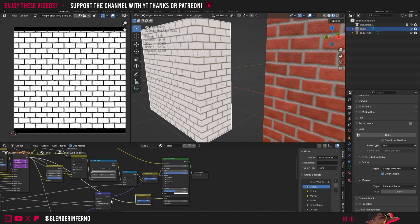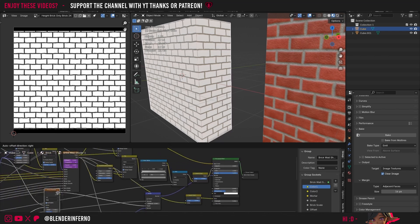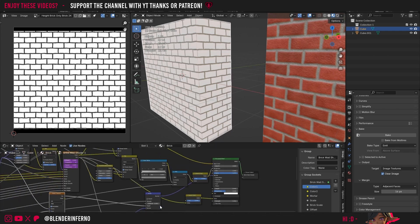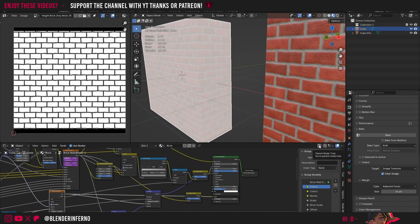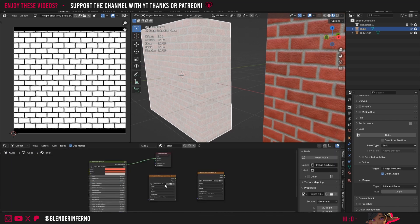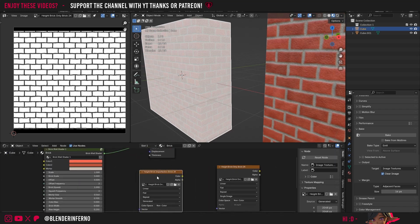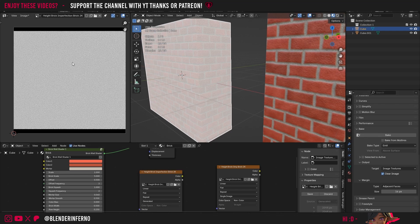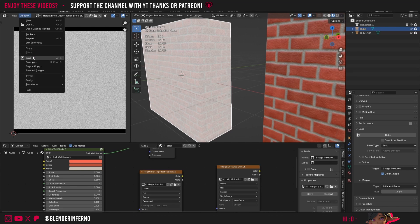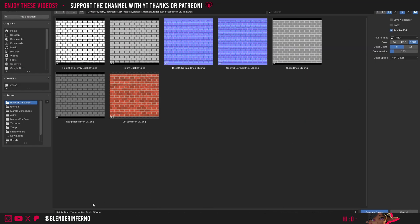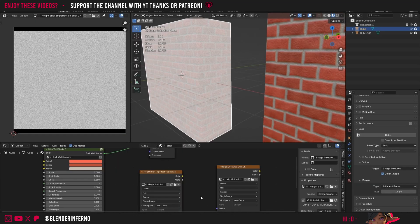I'll come back to my 'height brick imperfection' and open up the node tree. Now we want to plug in our noise texture bump here — this one doesn't need to be inverted because the Invert box isn't checked. I'll simply drag the factor into the color, press the up button, make sure I have the 'height brick imperfection' selected and my object selected, then press Bake. We now have just our imperfections baked.